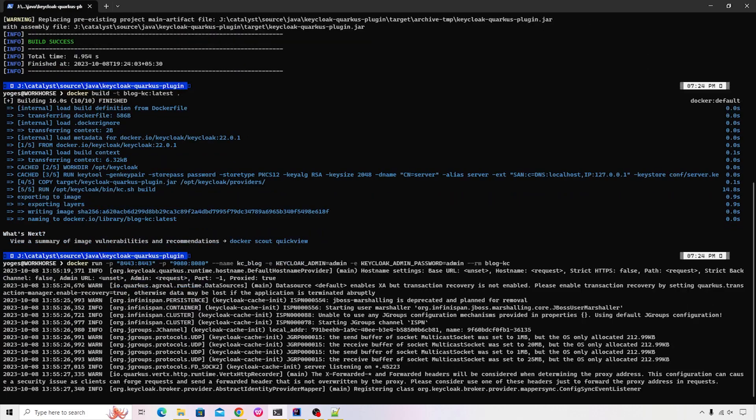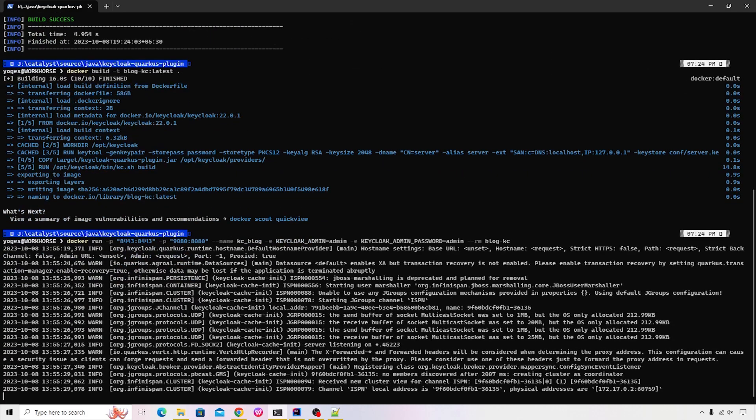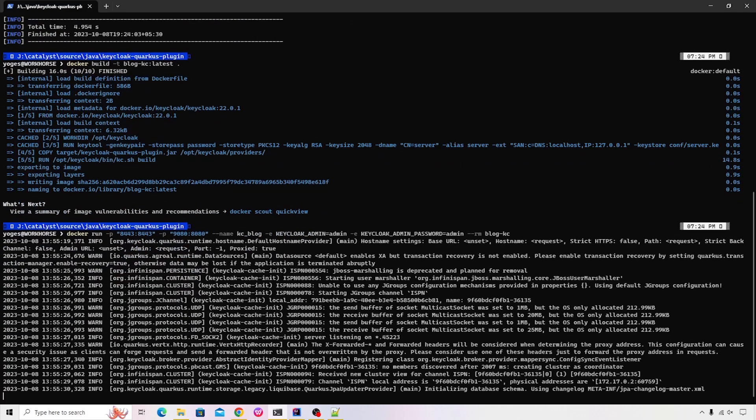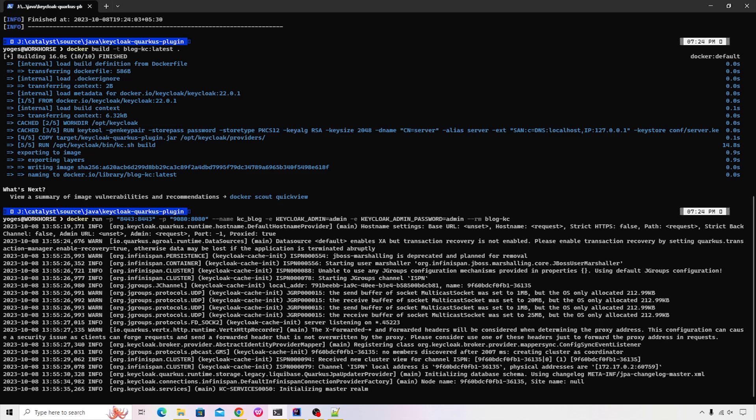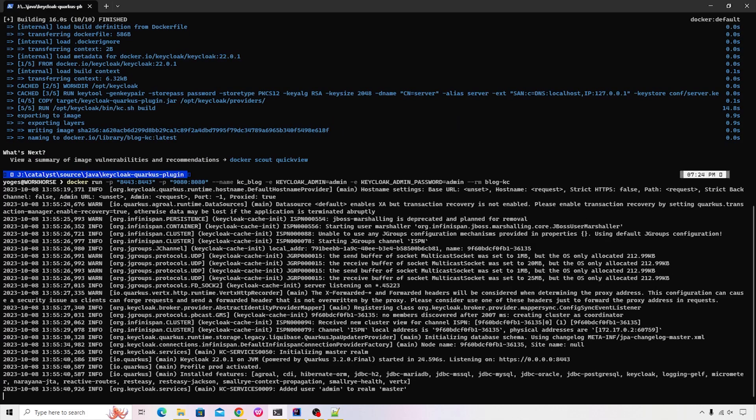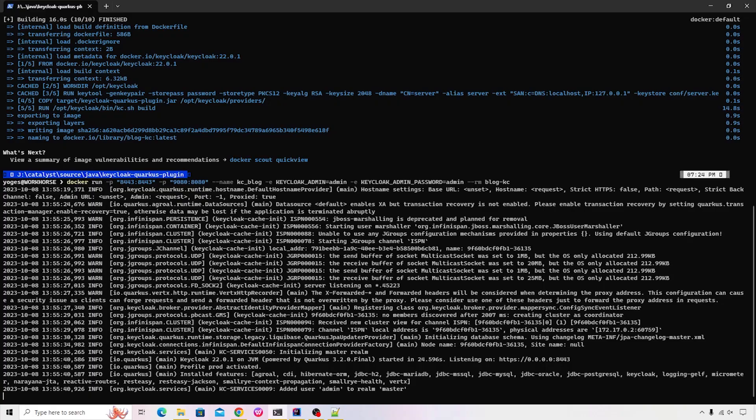Okay, it has started the Keycloak and it's finalizing a few initialization steps. It's initializing the master realm and very quickly we should also see that the admin user is getting added. Yes, the user has been added and that ensures that the Keycloak has been started.